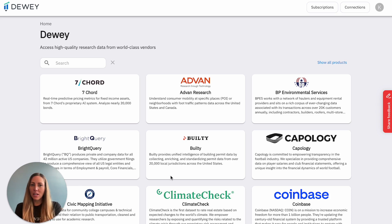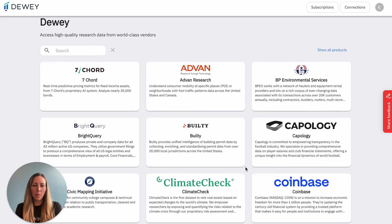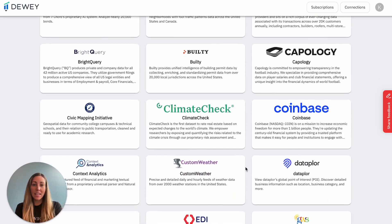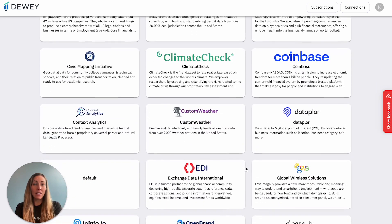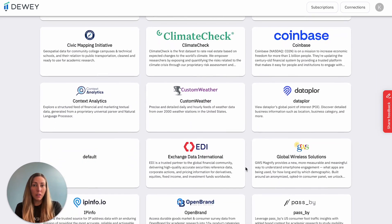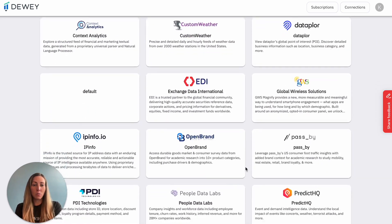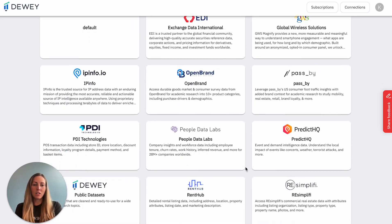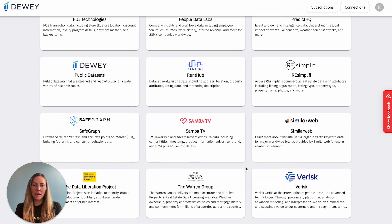Our data providers cover three main topics. The first is data about individual people or consumers, such as their spending habits or what they watch on TV.